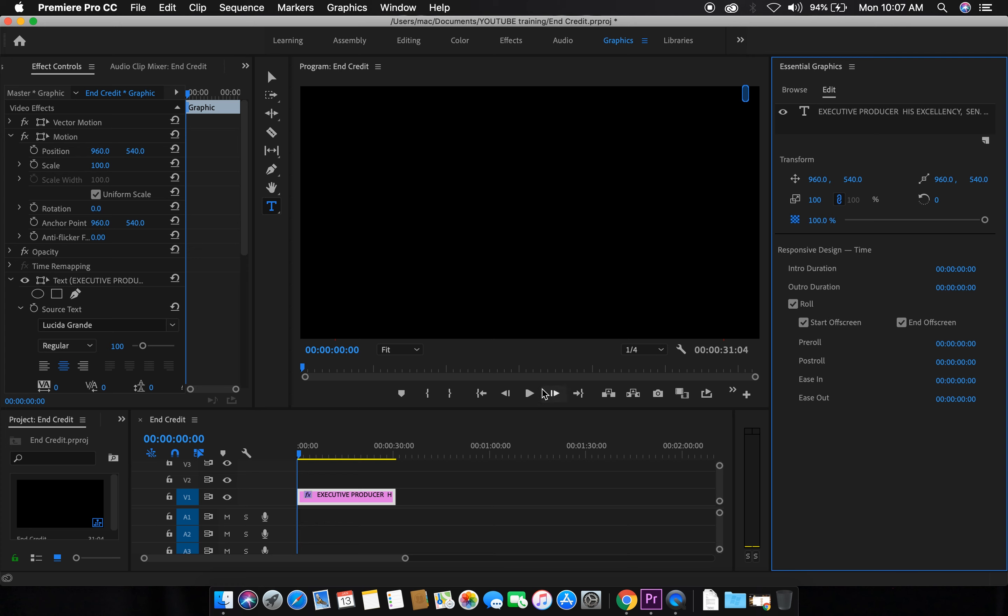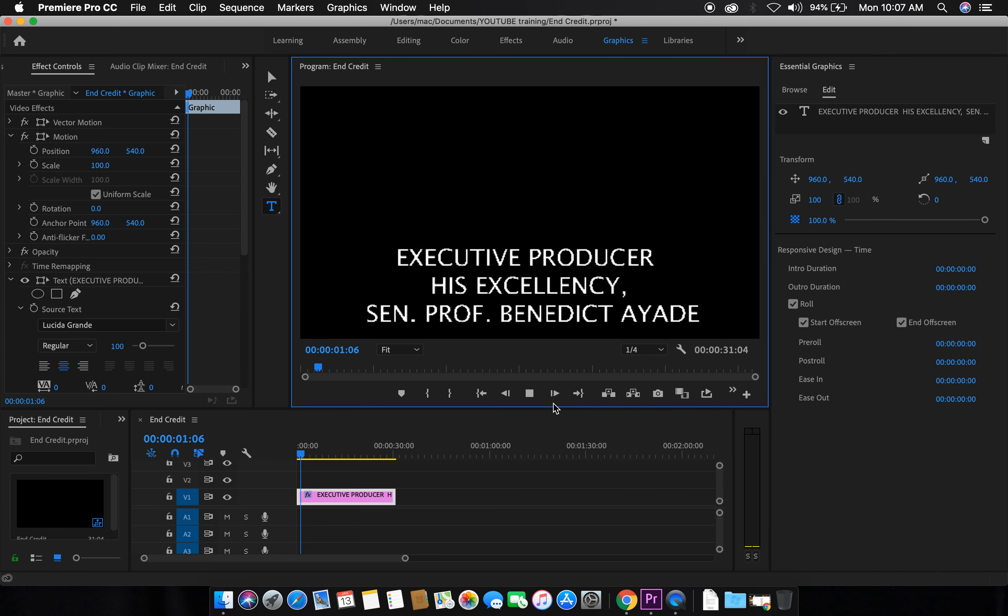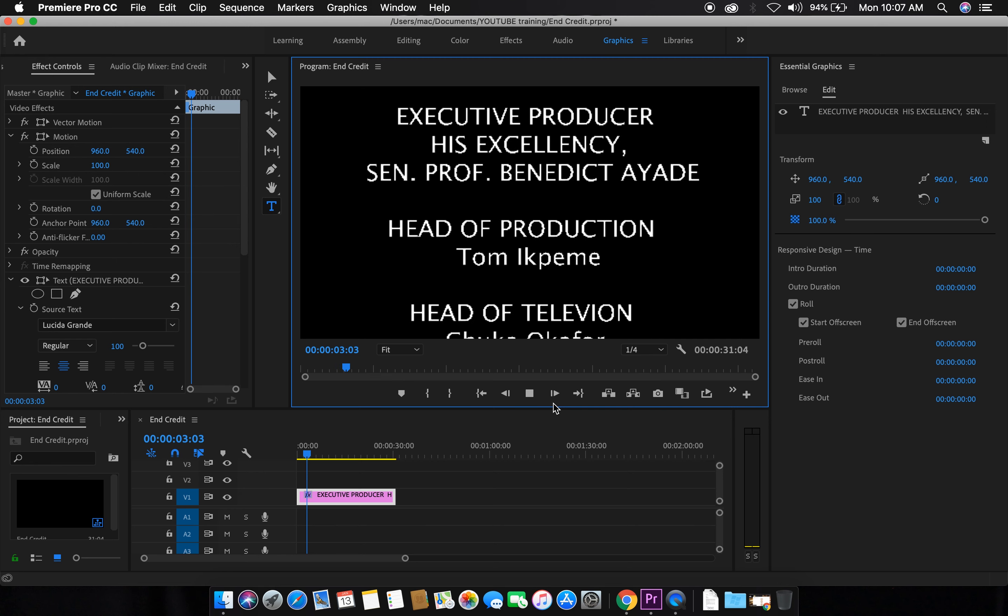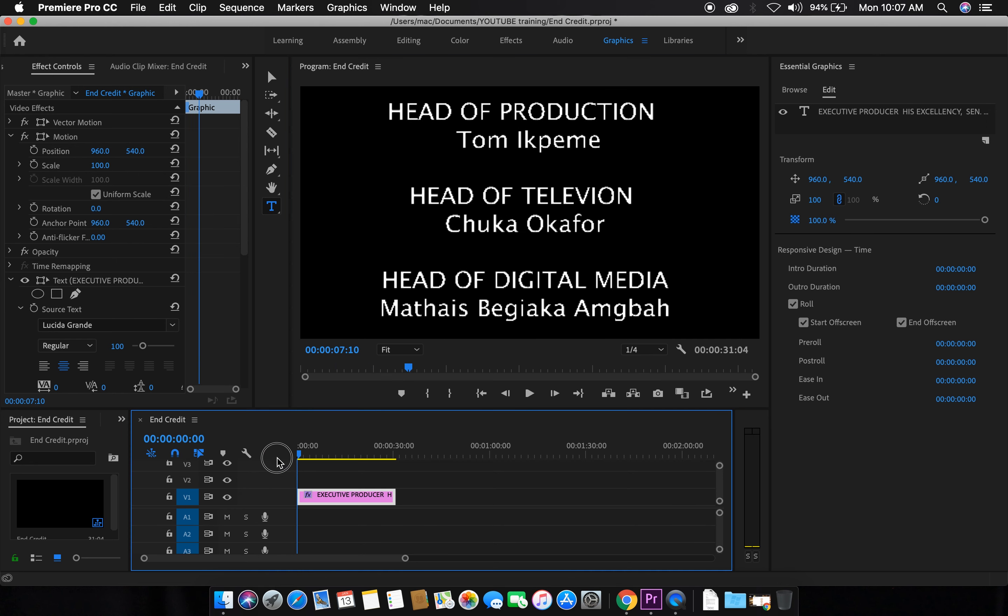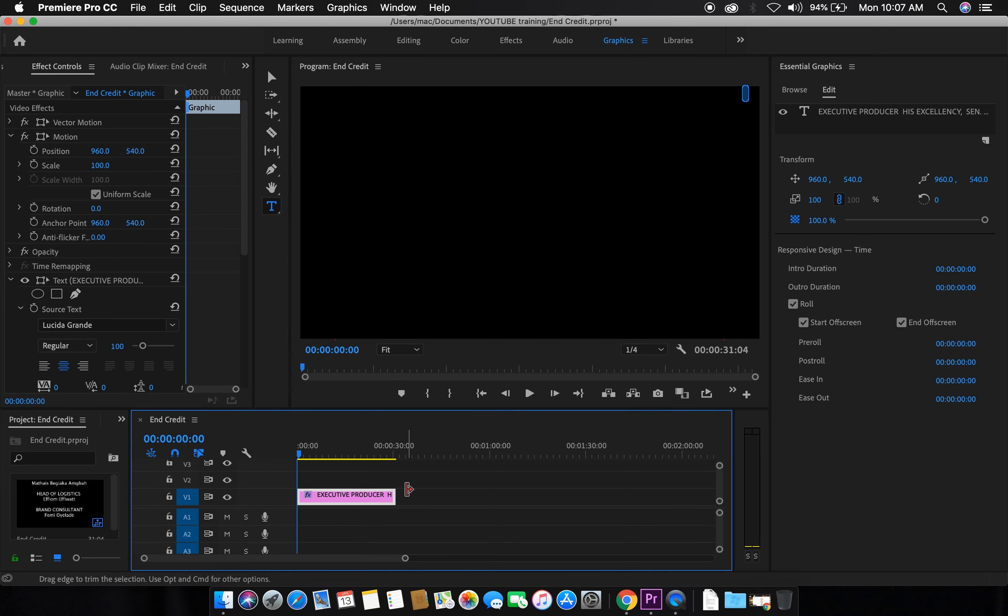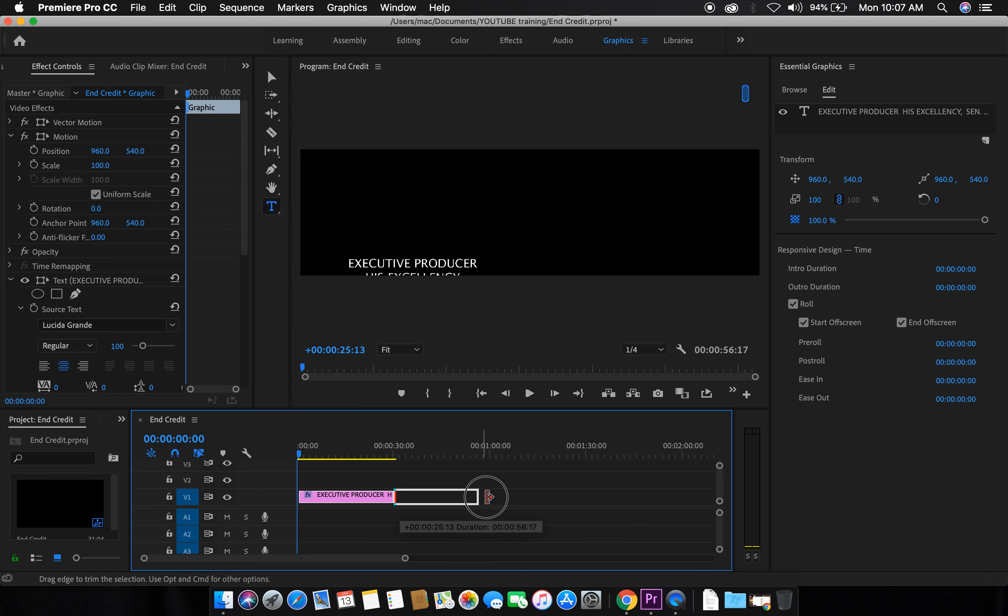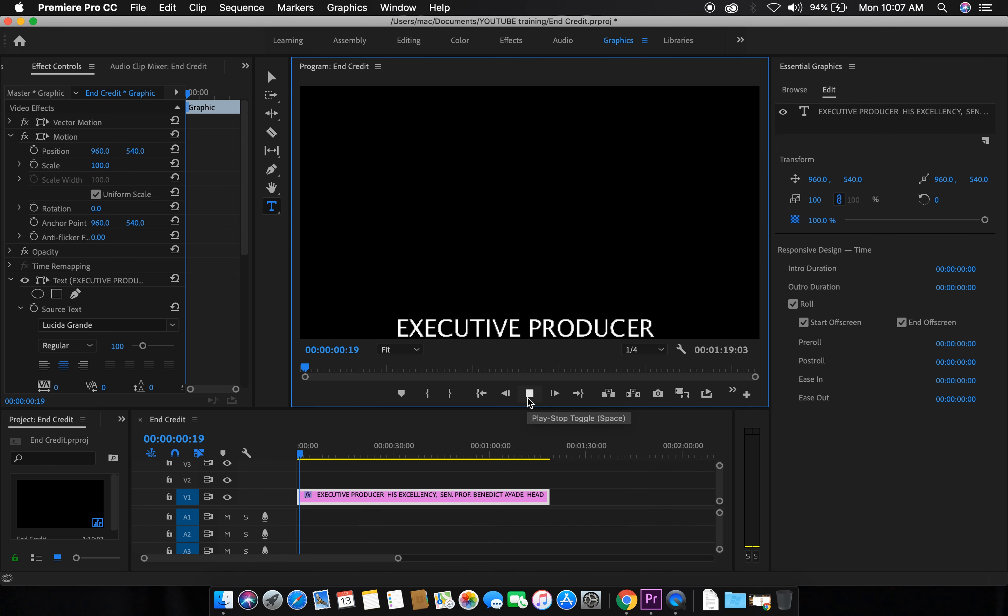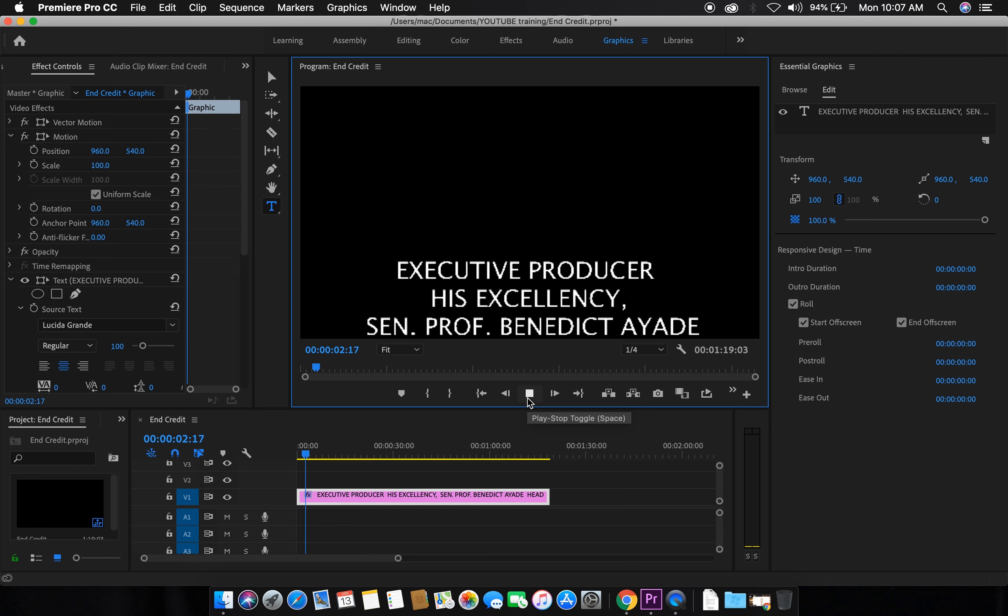So we'll play the video. Executive producer, his excellency, and so on. So it's quite fast. To make it slower, increase the layer of the text. Play it again. So it's quite slow.